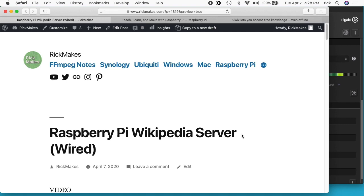Welcome. I've been making a couple of different videos on loading Wikipedia onto an iPad and an Android tablet — I'll put a link in the description to those videos. In this video I'm going to talk about loading it onto a Raspberry Pi so you can have your own local Raspberry Pi Wikipedia server.